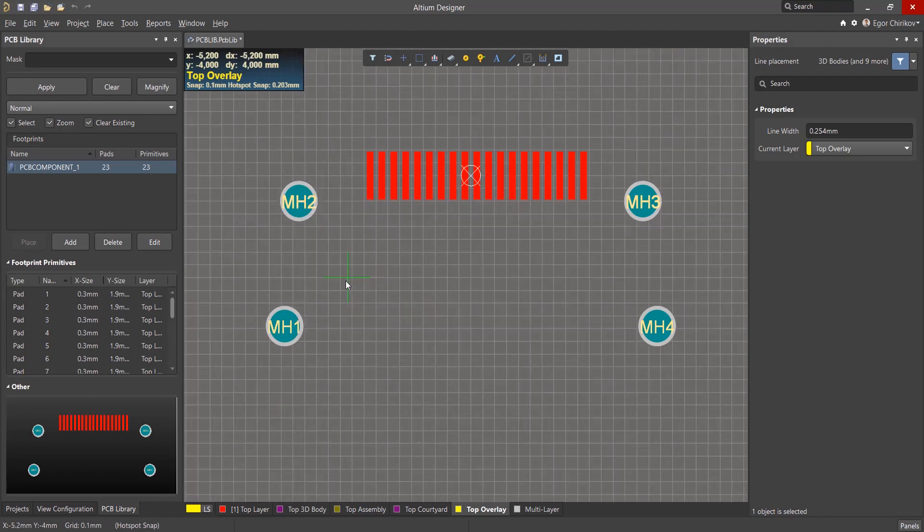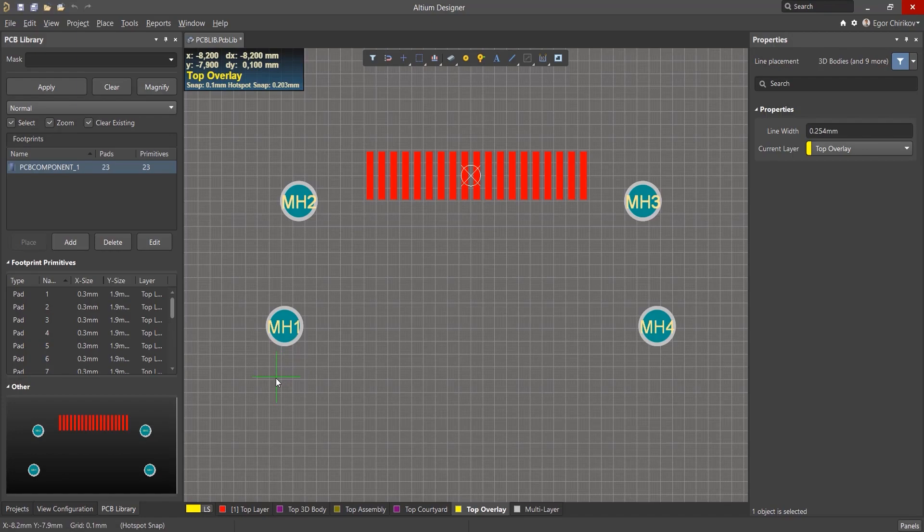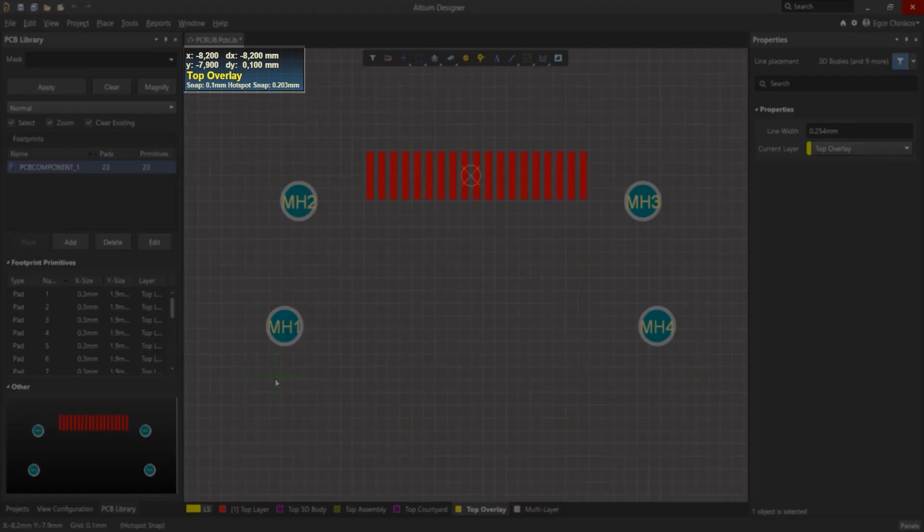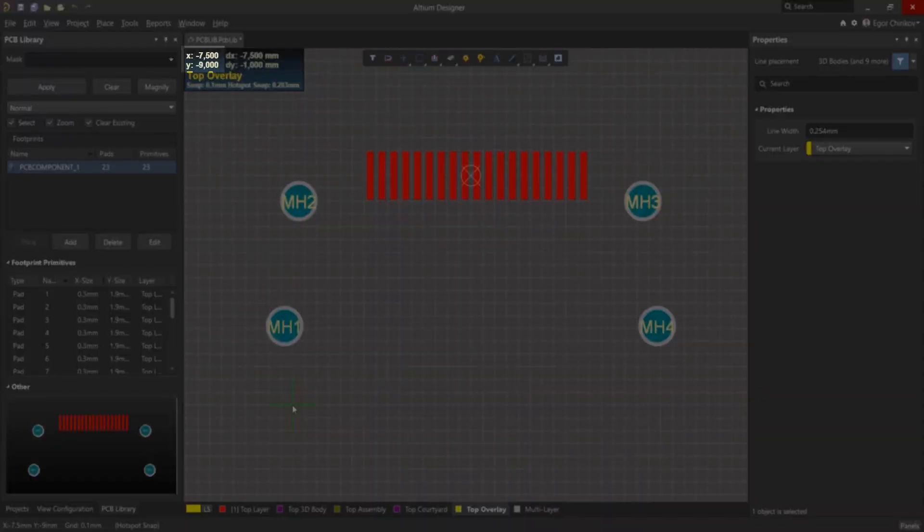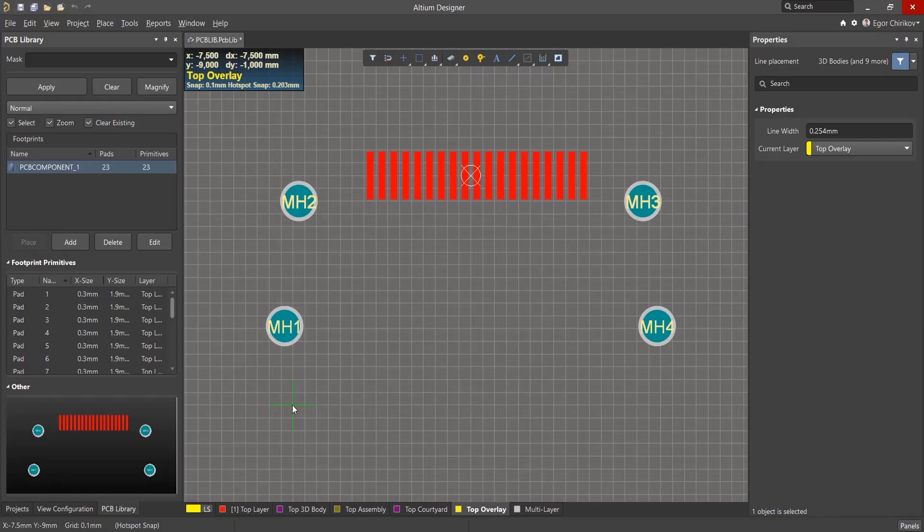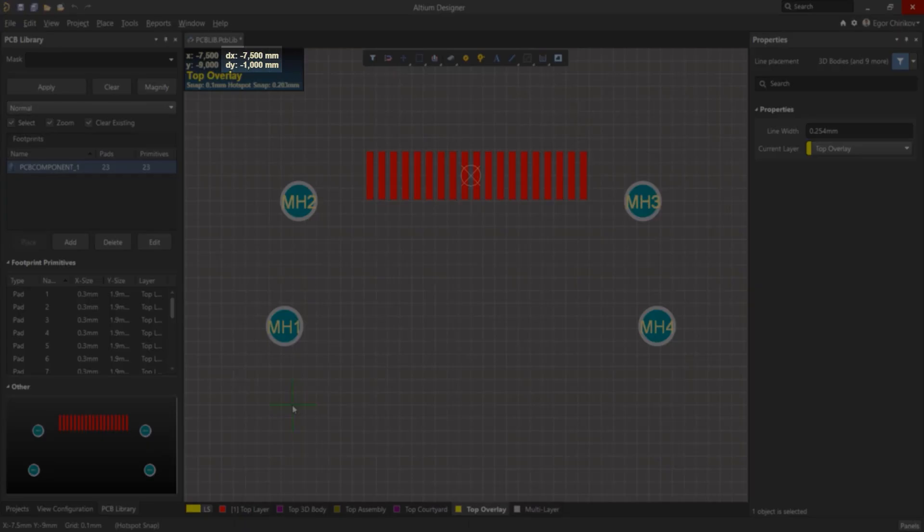We switch to the 0.1mm grid to create a line in the desired coordinates and a certain length. It is convenient to use the coordinate display in the information panel in the upper left corner of the work area. XY coordinates indicate the position of the mouse cursor relative to the origin and the second coordinates, dx dy, relative to the last mouse click.